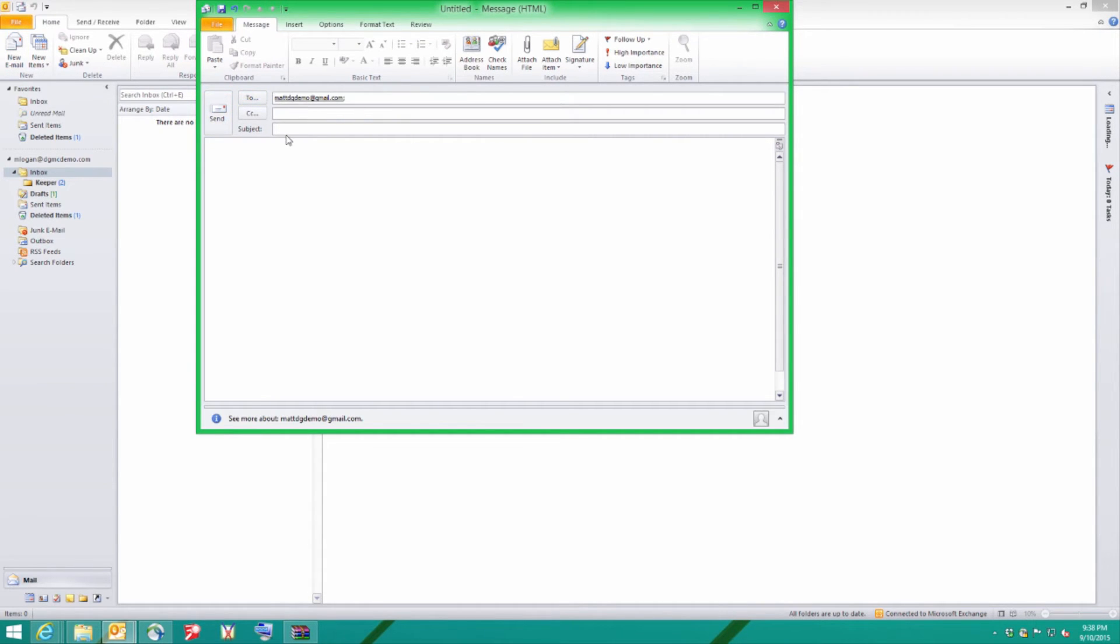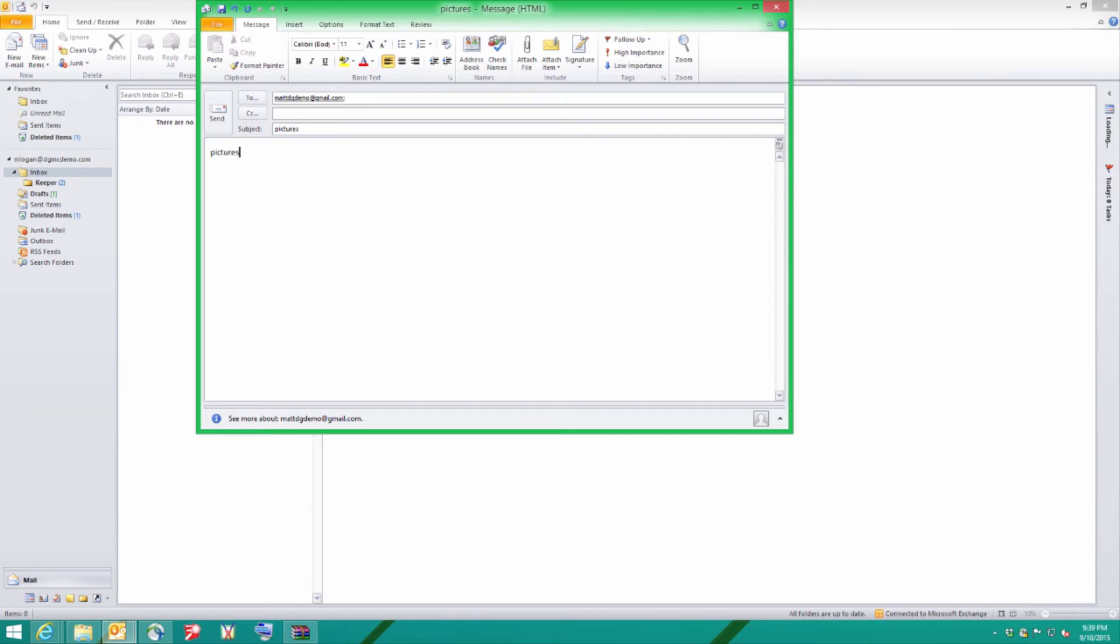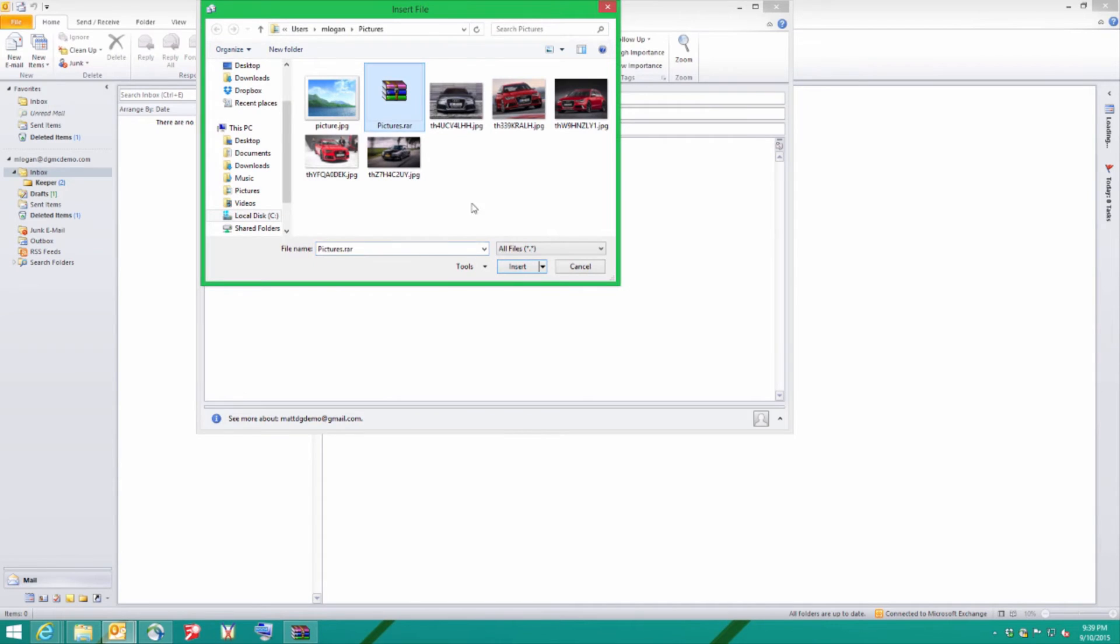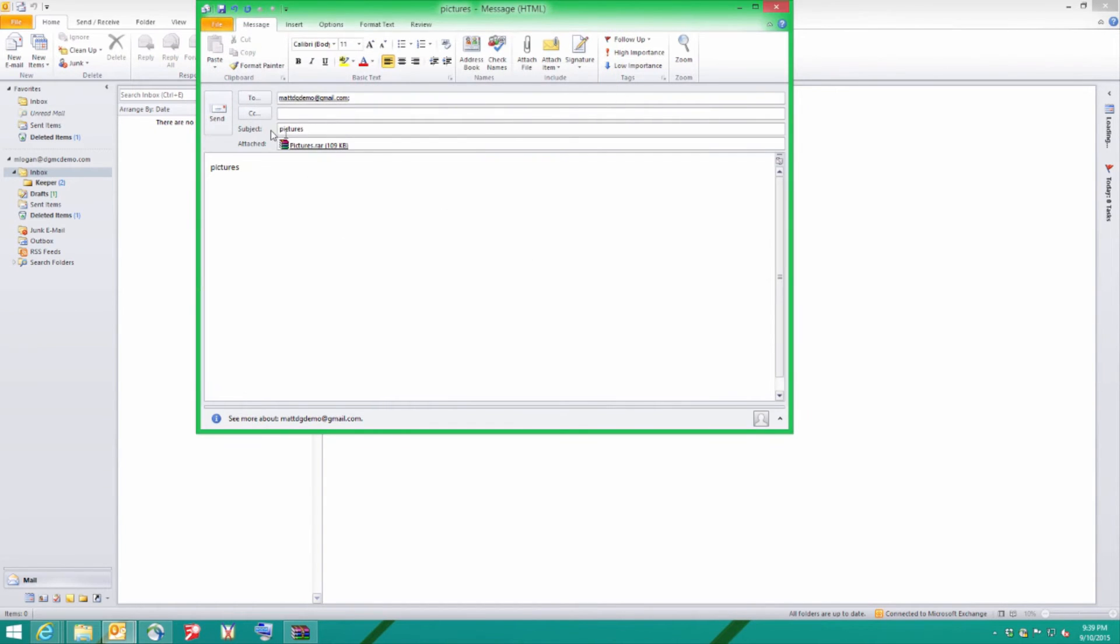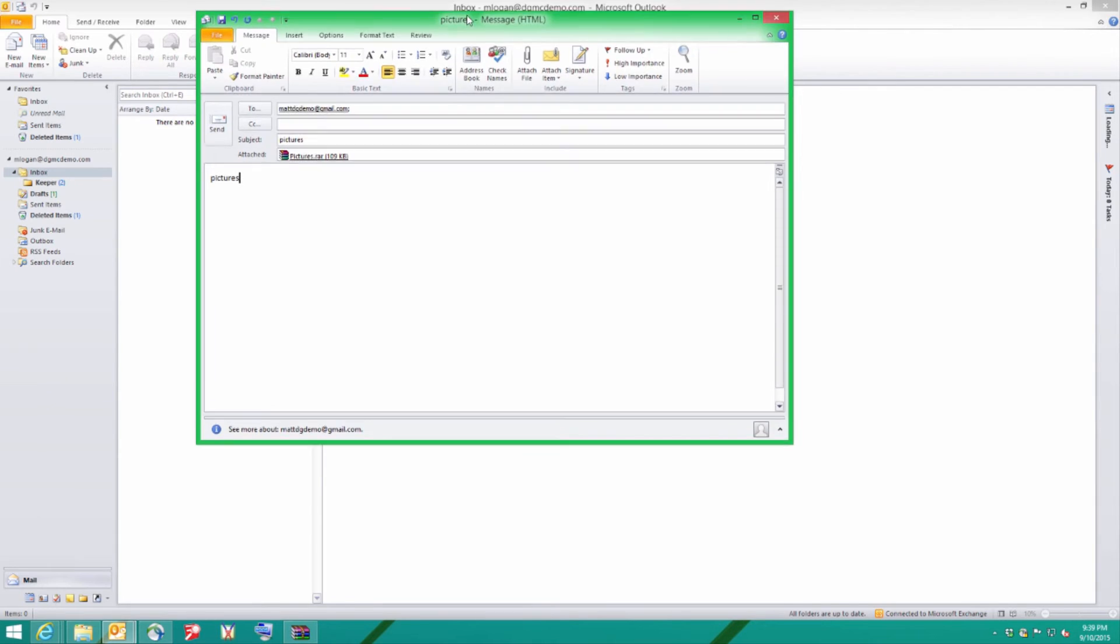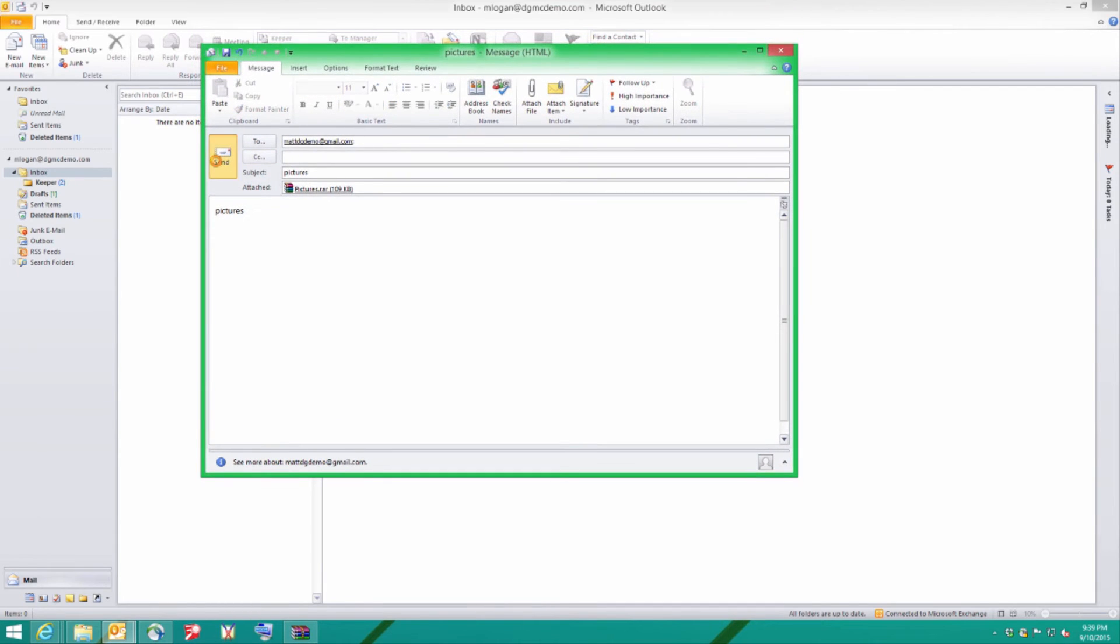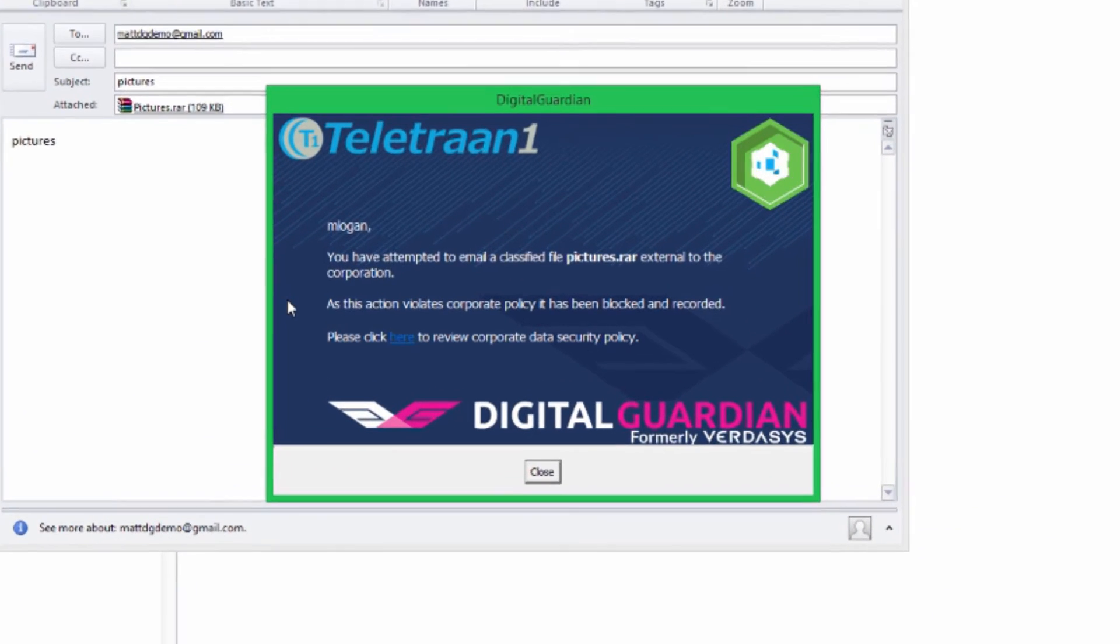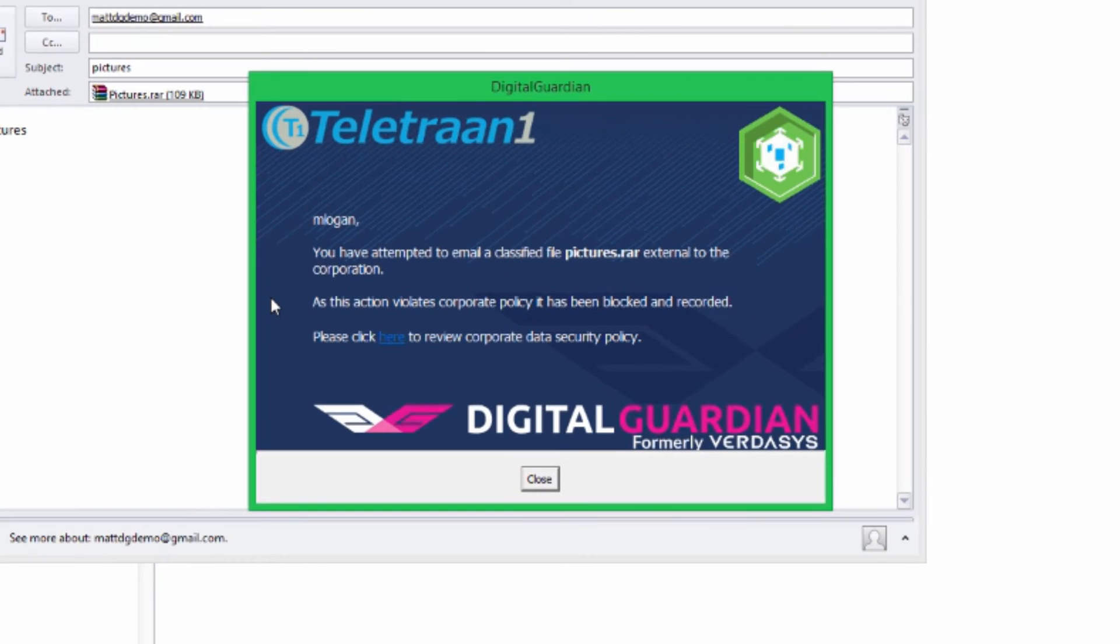I'm going to send it to my personal account. In this case, it's my Gmail account. I've named the subject of the email and the body. I'm going to browse to my file and insert the file. Now we can see the file's been inserted into the email. Now let's hit send and see if we can get that file out the system.